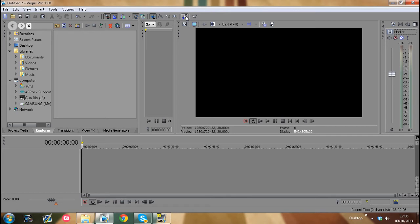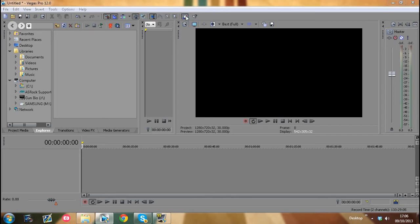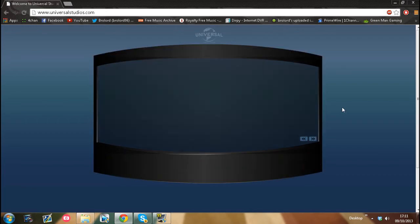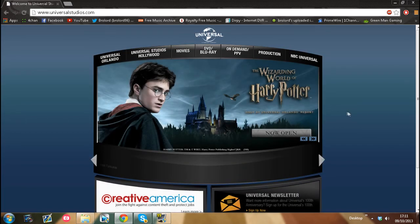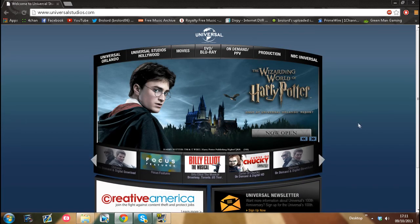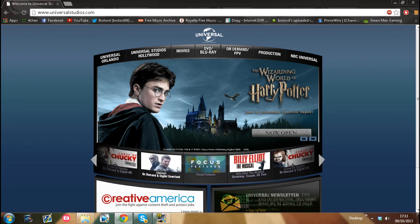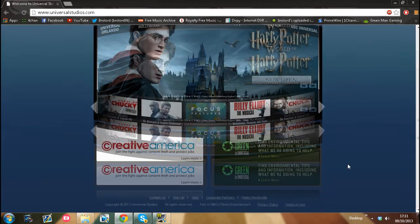As you can see, Universal Studios has now hired me and I'm making $150,000 a month.